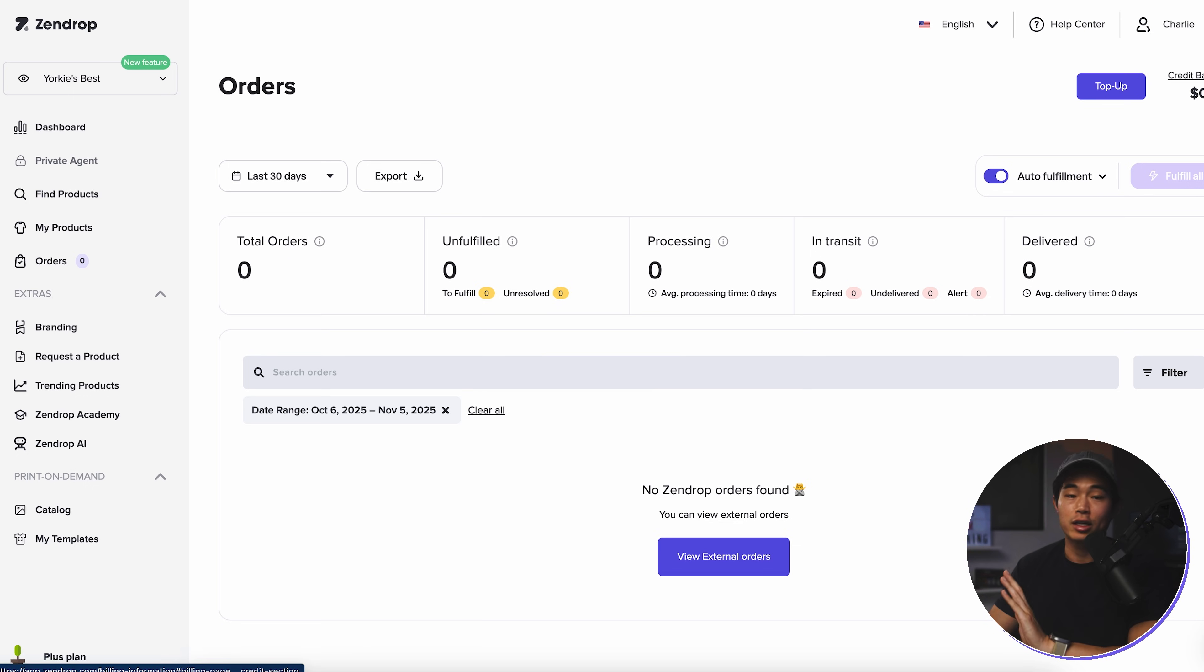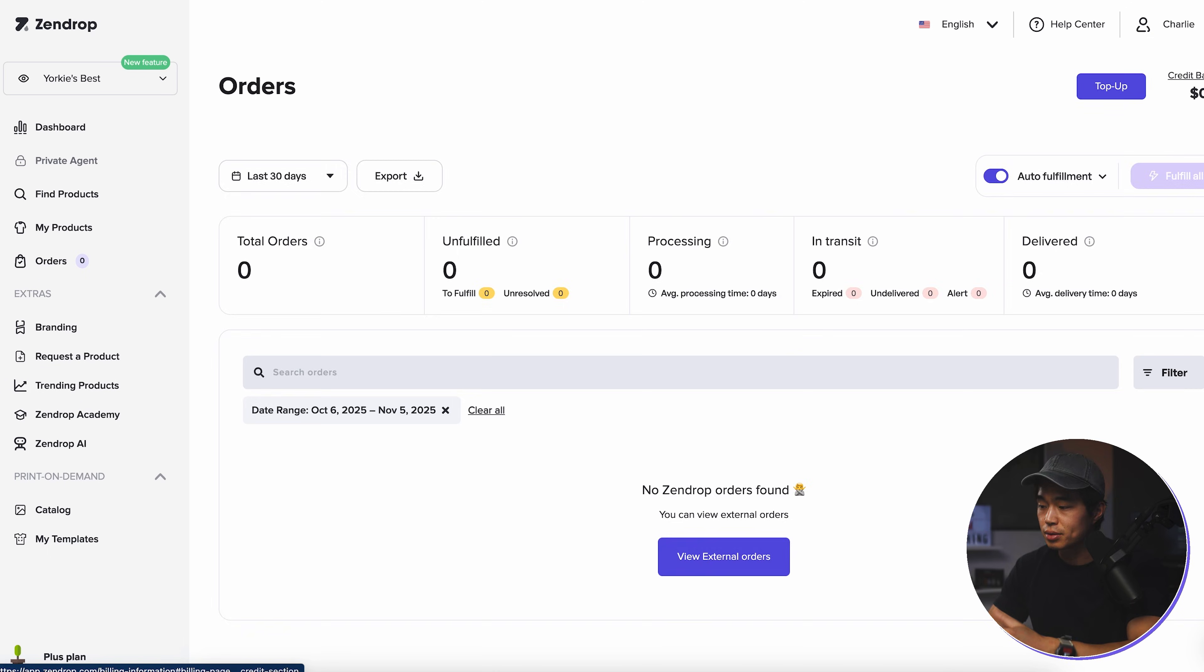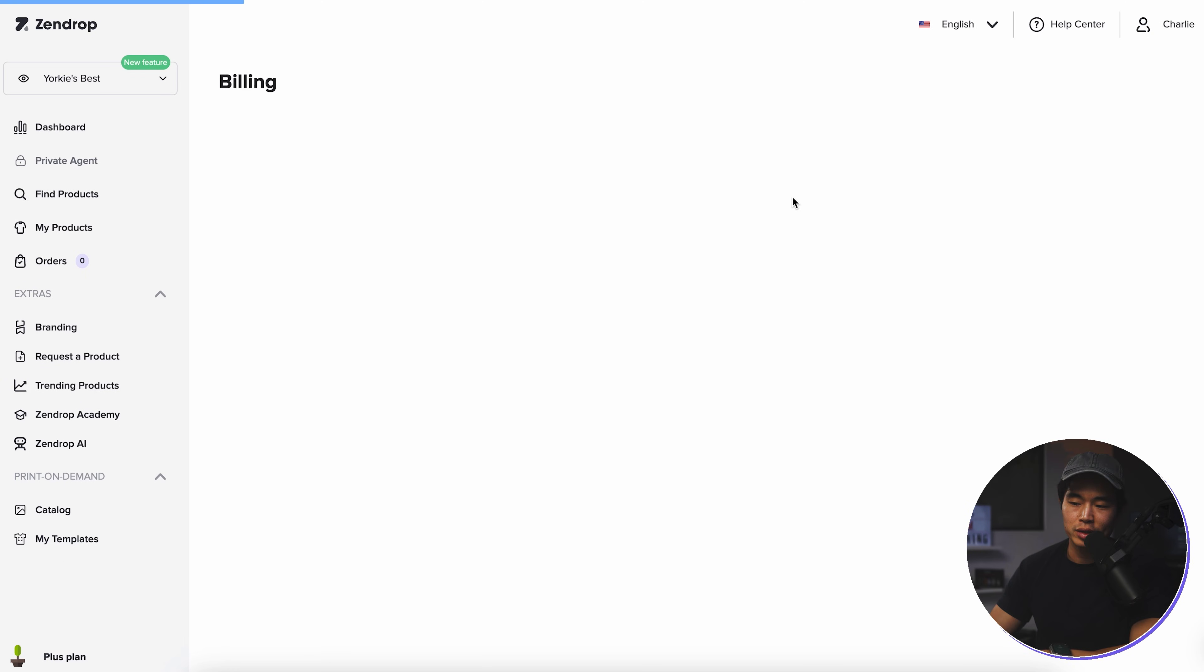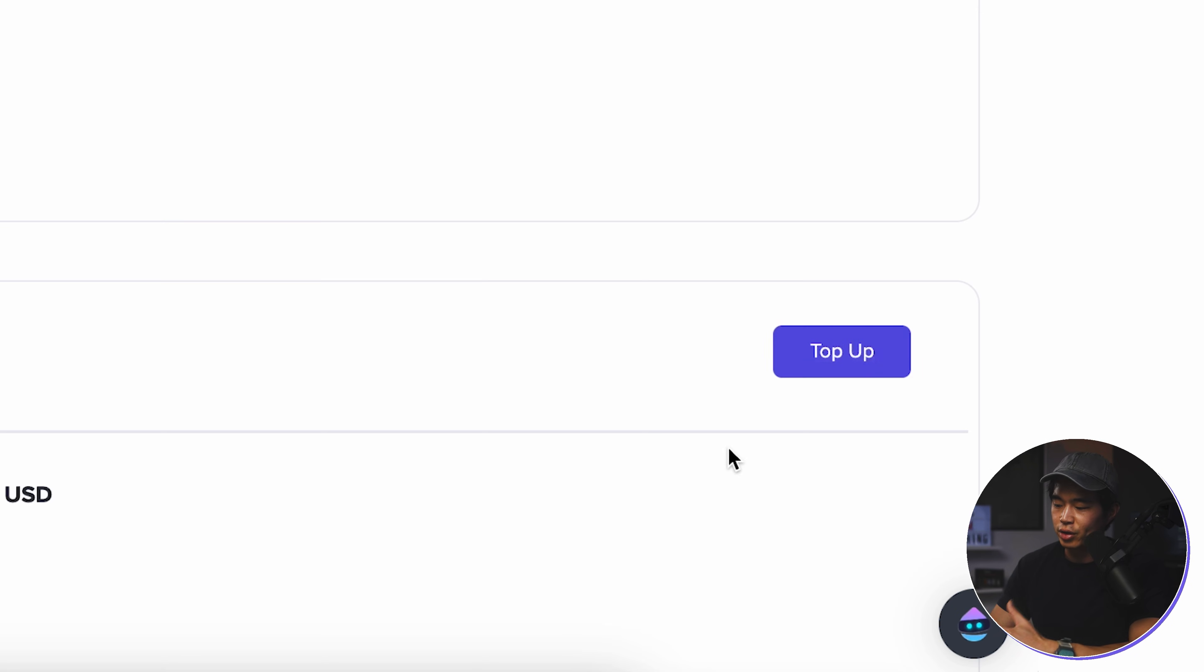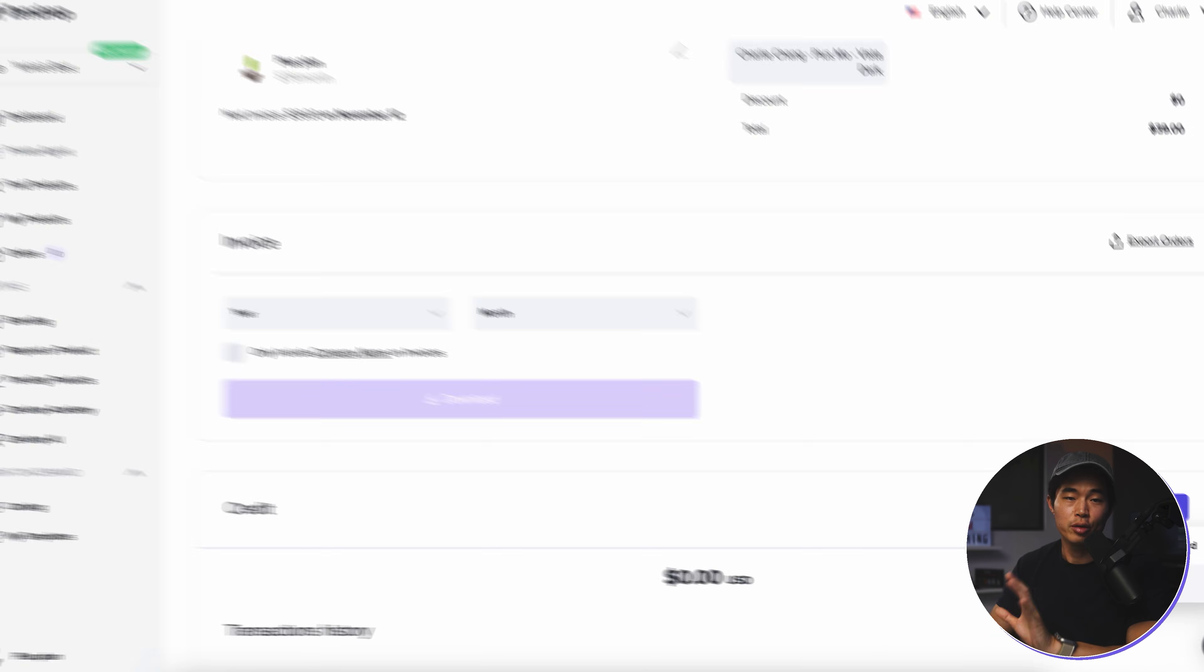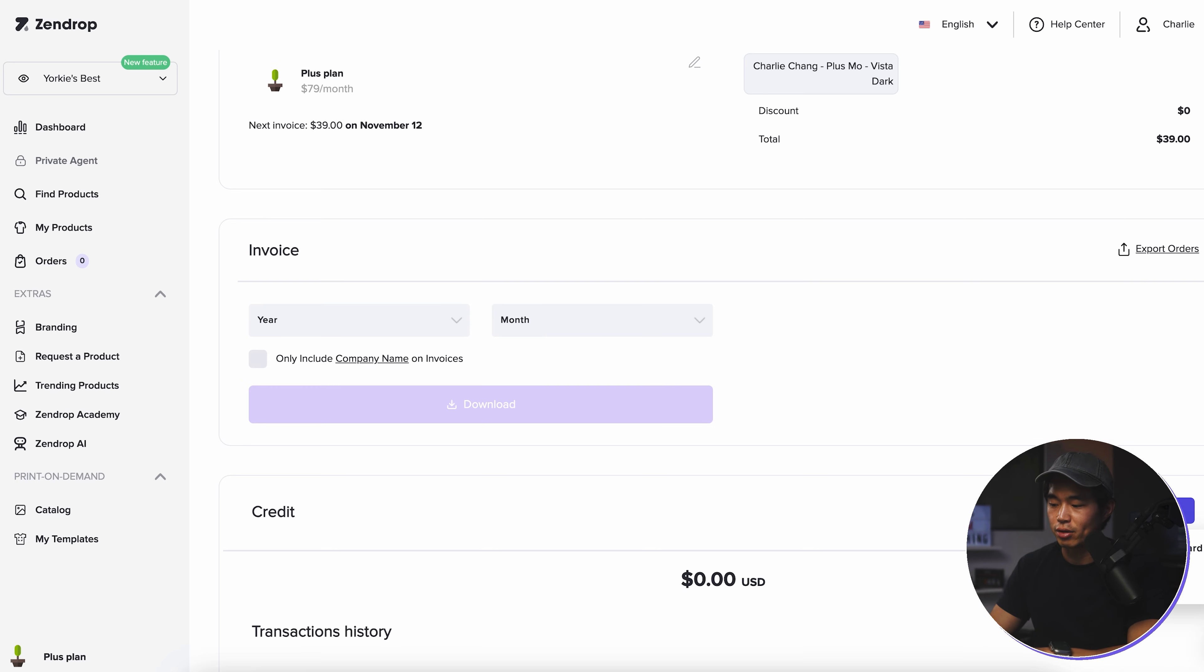Now, right now, I don't have any credit in this account. So we can't actually make these orders. What you're going to want to do is actually top up your balance. And to do that, you're going to come here to top up, click on credit card or PayPal. And that's how you add money to your account.